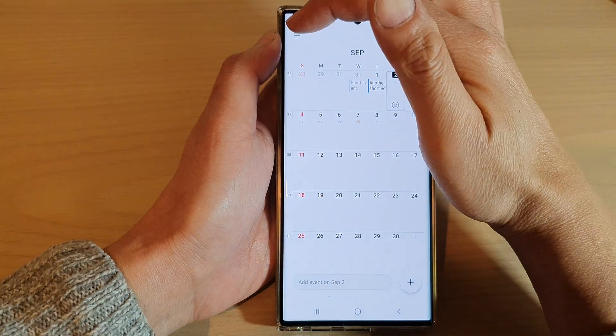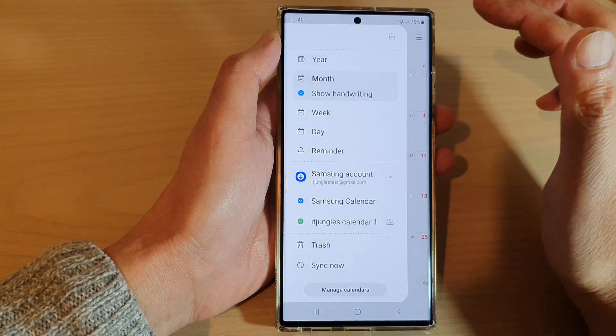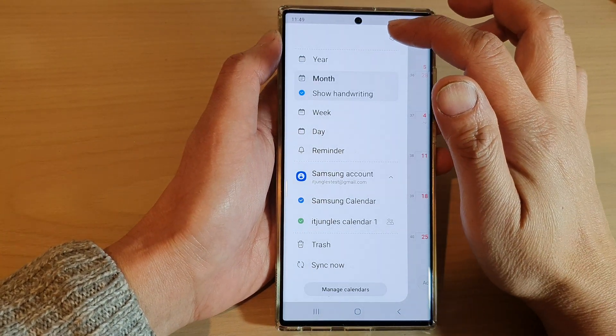Next, tap on the menu key at the top and from the pop-up menu, tap on the settings icon.